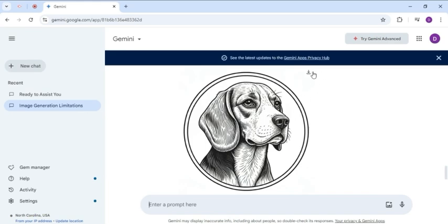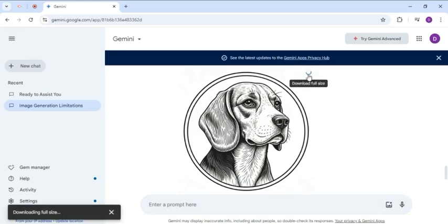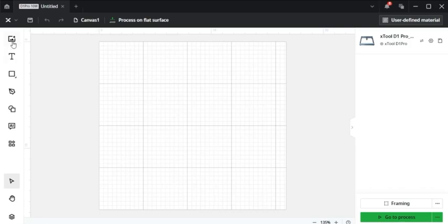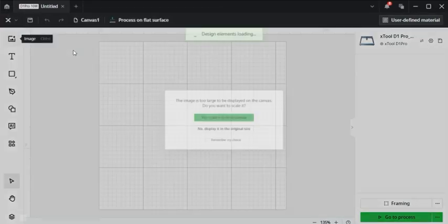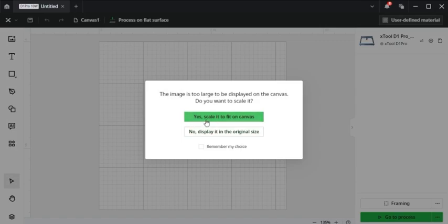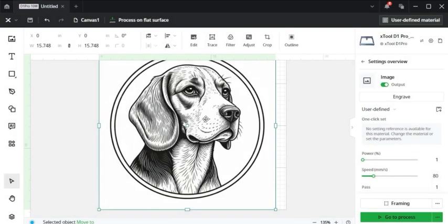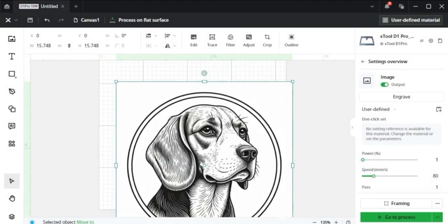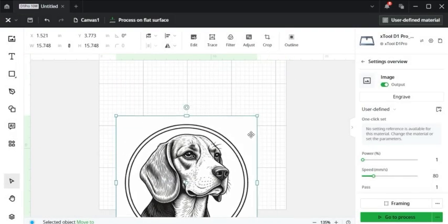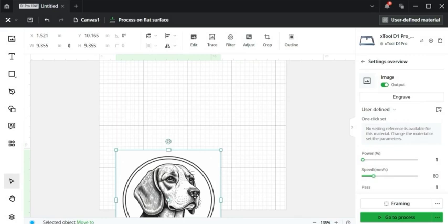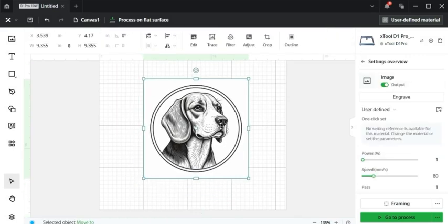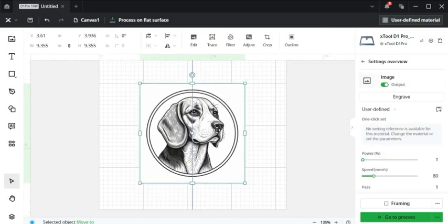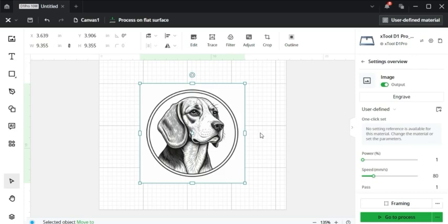So next, I'll just come to this little download button, go over to Xtool Creative Space, and insert the image. This image is large, so I have to scale to fit it on the page. Once I have my image, I can do any editing I need to it, such as change the size.